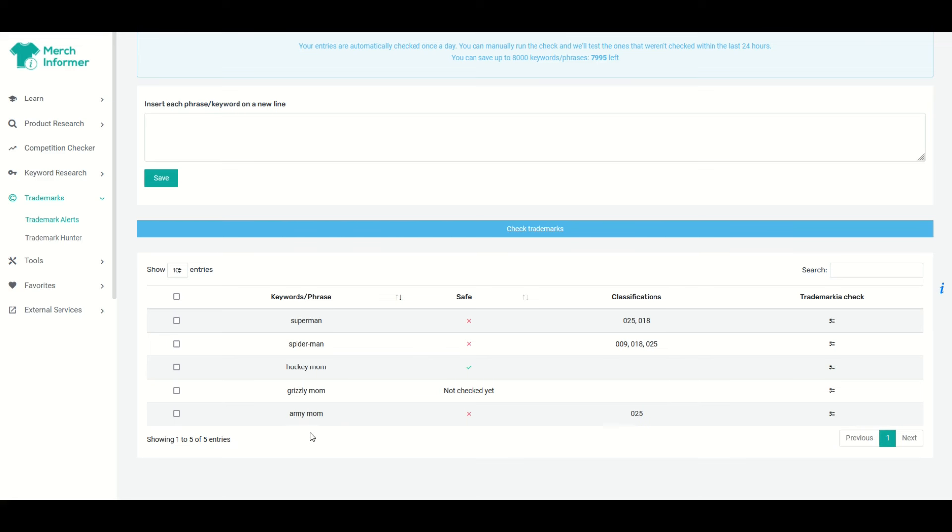So this is a great tool to use because there may be things, Spider-Man's obviously trademarked, but what about Army Mom? That's not something that I would have thought of. So I wanna run it through the trademark checker first.